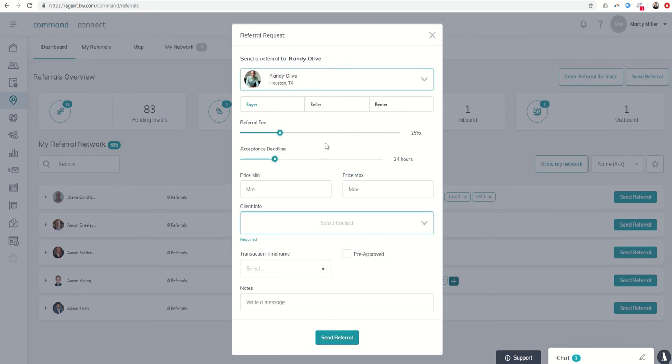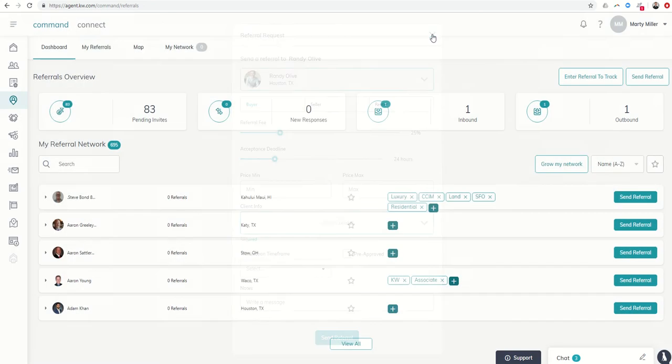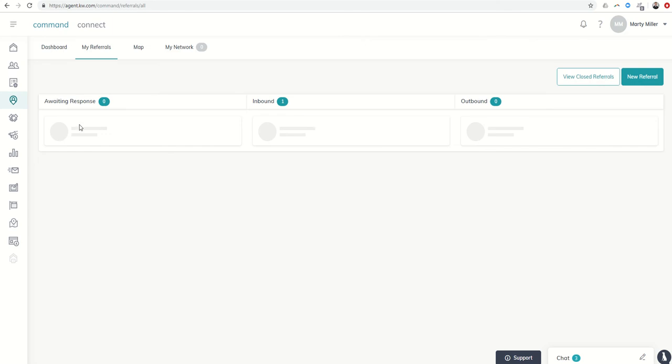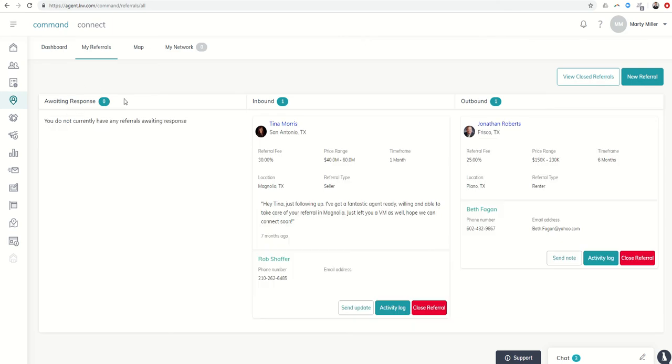So that referral would then be sent to Randy through the Keller Williams Referral Network. On his screen, he would then have an awaiting response. He would have one showing up here with a, you know, hey, you need to respond to this referral.